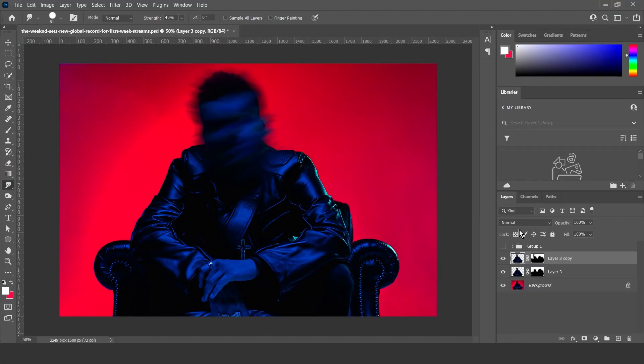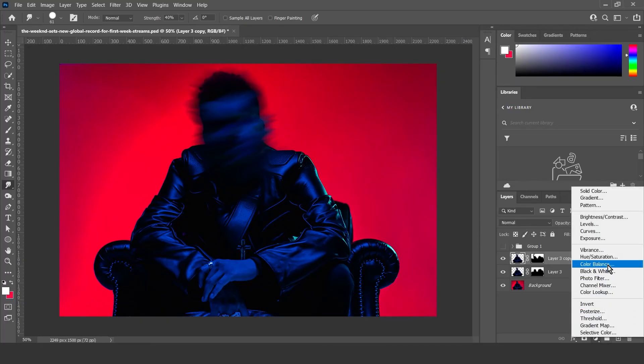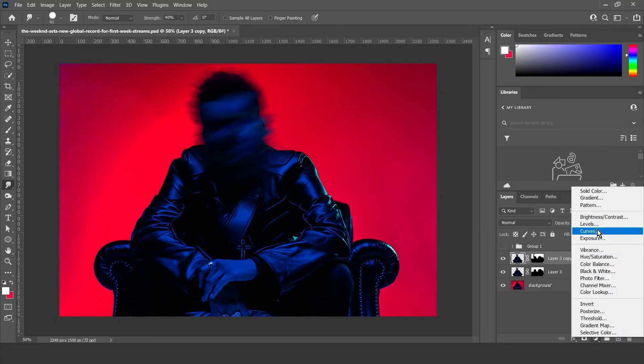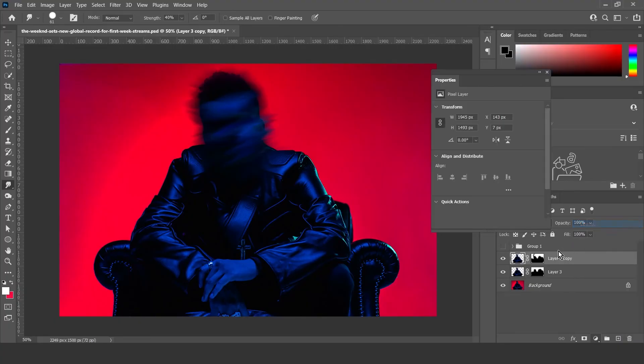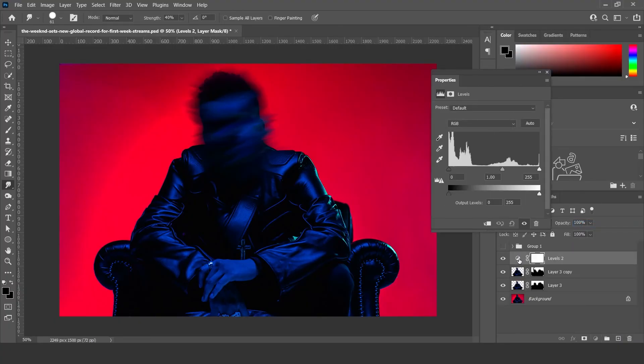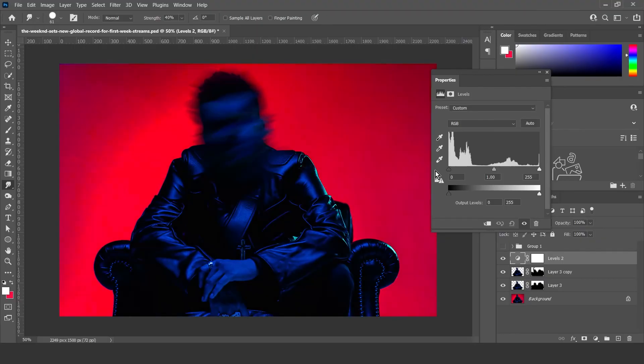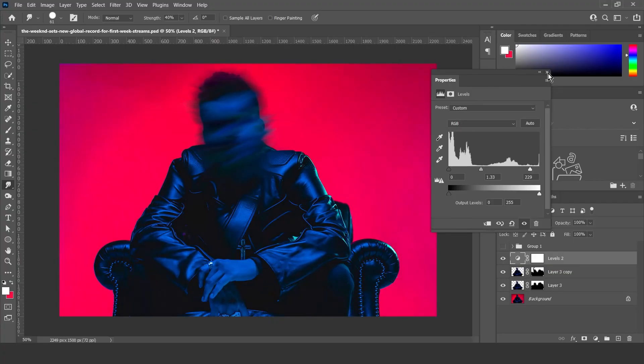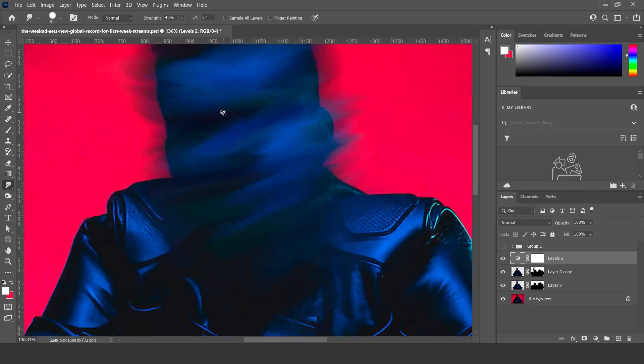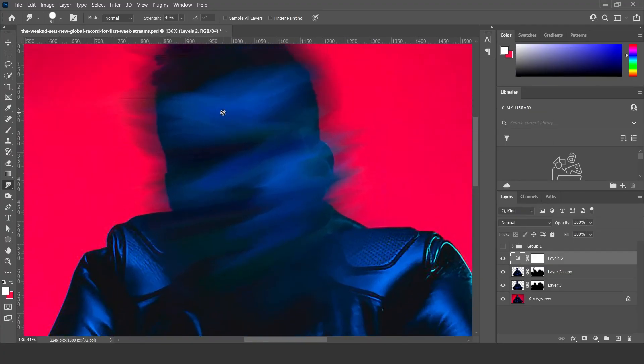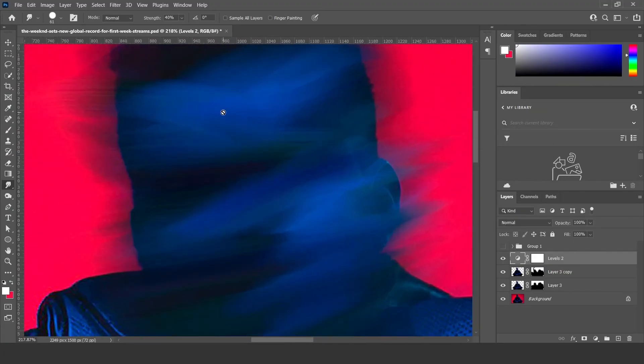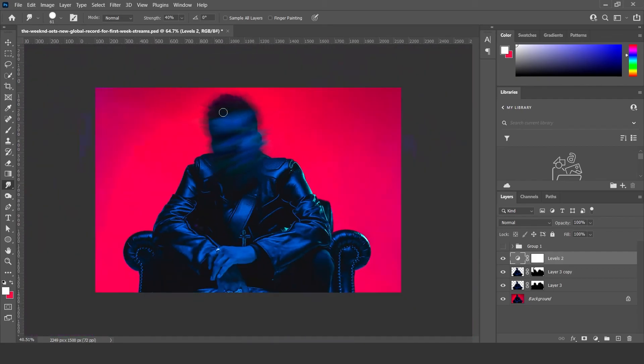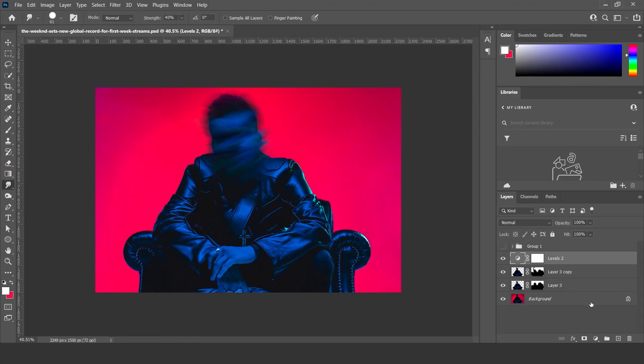And then what you want to do next is mess with the colors. So come down here to levels, click levels, and then just adjust the colors to your liking. So yeah, it almost looks like his face has been painted over or something like that. Yeah, that is how you get this cool little neat effect. Thank you so much for watching guys, hope you have a great day. Thanks, bye.